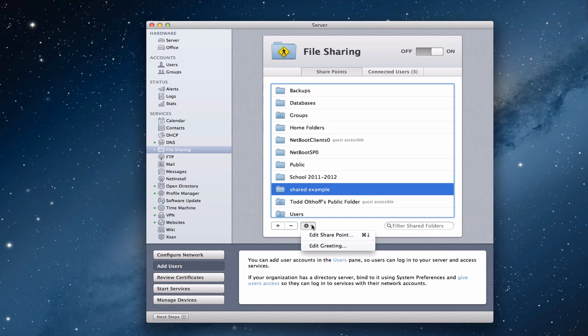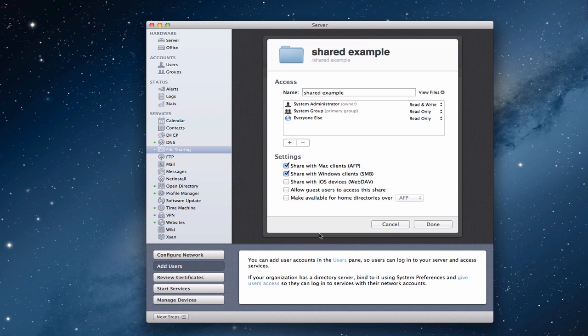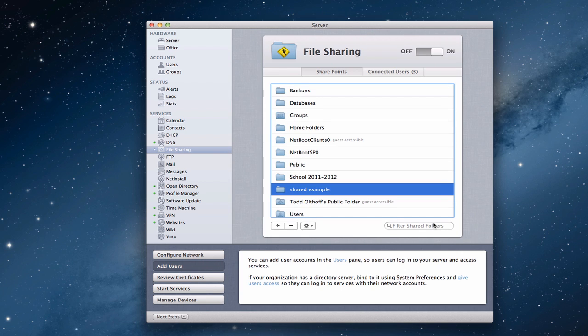Let's go in and edit that real quick. Let's edit the share point and set up the access. So we see that we've got access read and write with pretty standard things there. We want to make sure that the share with Mac clients over AFP is marked. It looks like that is all set and ready to go, so I'm just going to click done here.